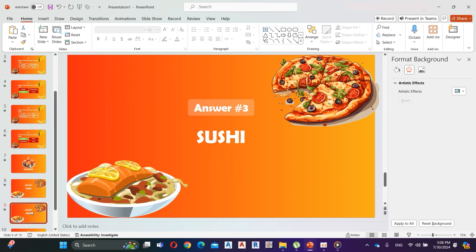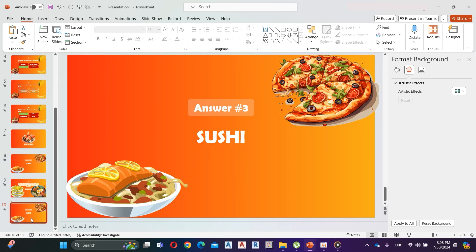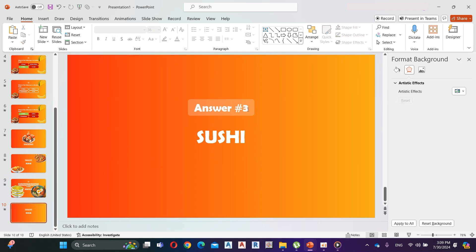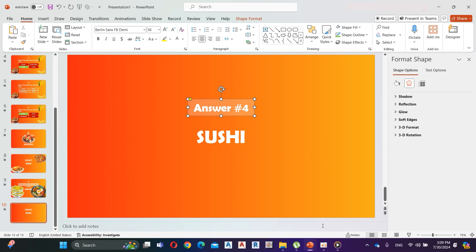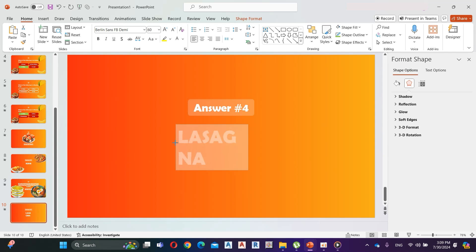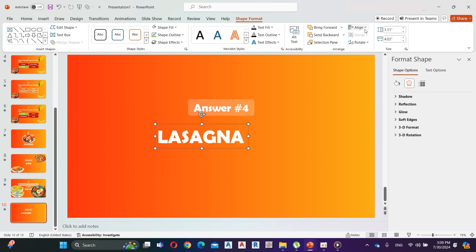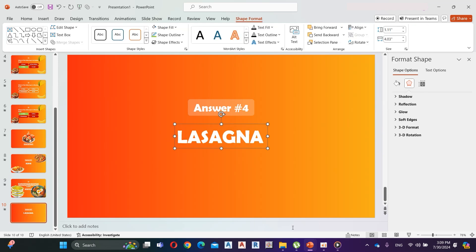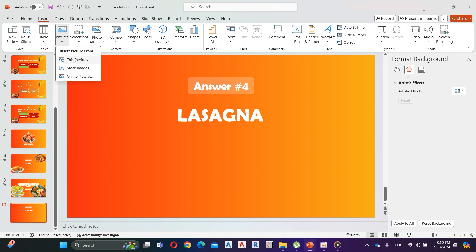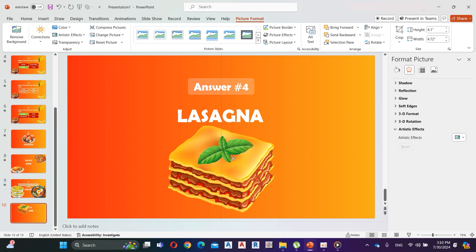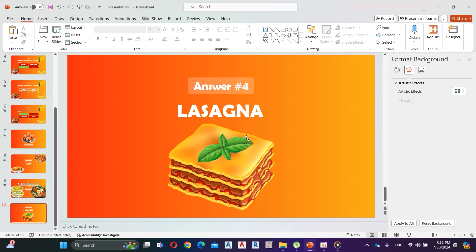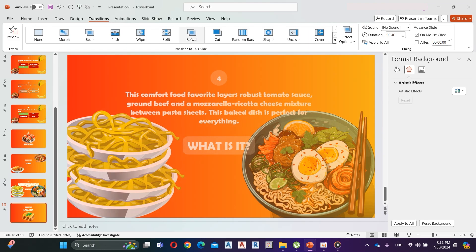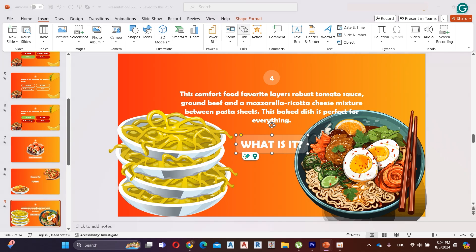Duplicate the eighth slide. Now add the answer. Align it to the center. Here I add a picture of the lasagna. Add reveal transition to the tenth slide. Link this shape to the next slide.